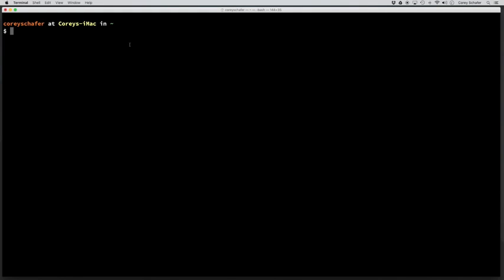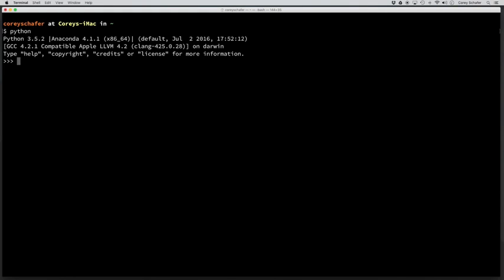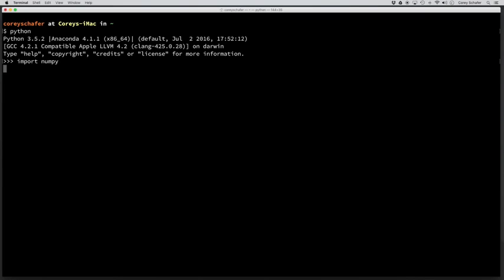If everything installed correctly, then we should have a Python version 3 here, and you can see that it's using this Anaconda distribution. And if you install the full version of Anaconda, then we should be able to import certain packages that were included with that download. So I should just be able to type in import numpy and run that, and you can see that that didn't give us an error. So that package does exist. And just to test that further, let's go ahead and also import matplotlib and see if that works. So you can see that that worked also, so we already have a couple of packages here.